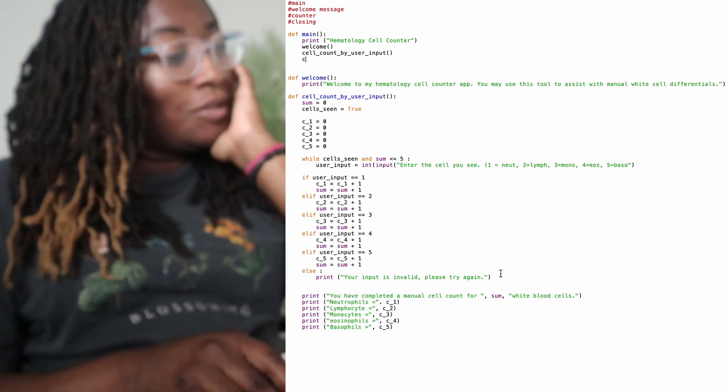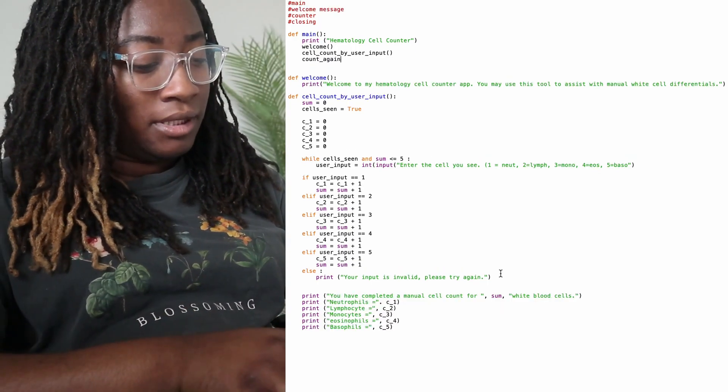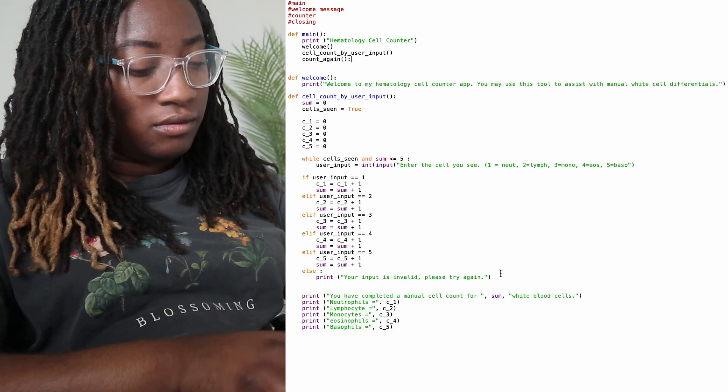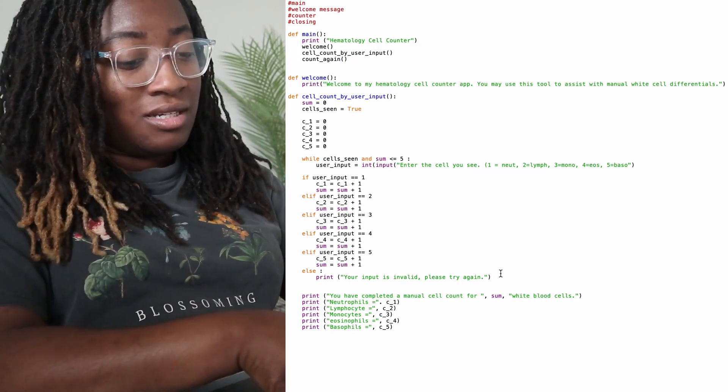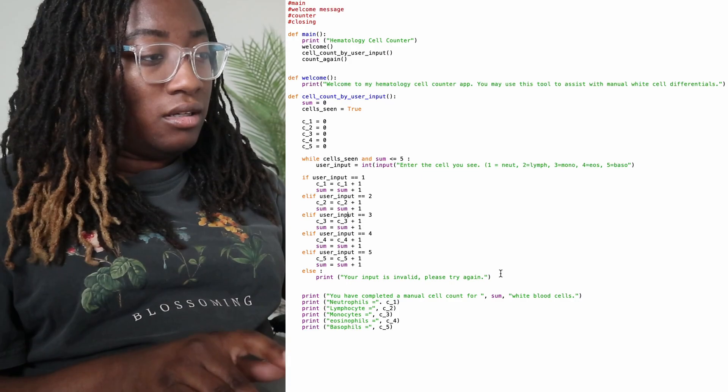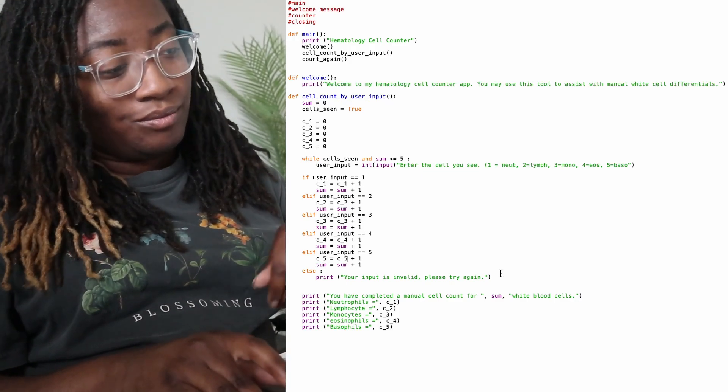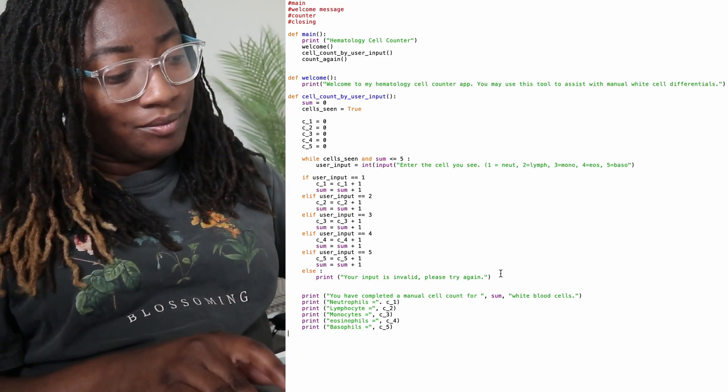I also wanted the closing message. So I'm going to put a function called count again, because that's what it's going to ask the user. Do they want to do another count?